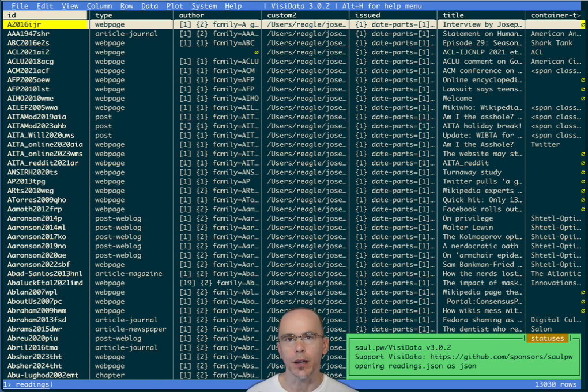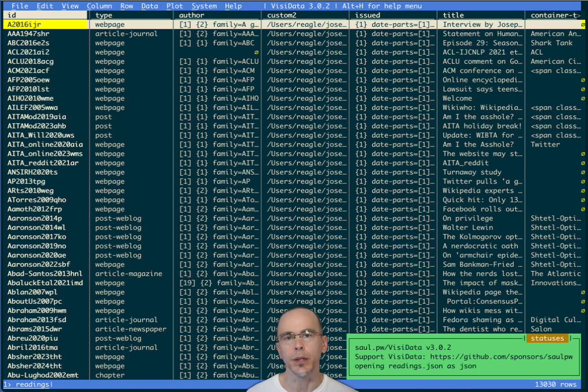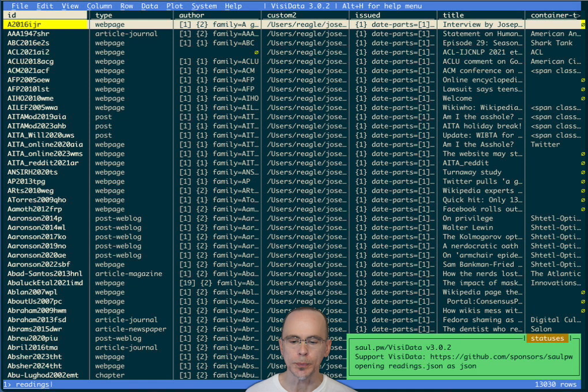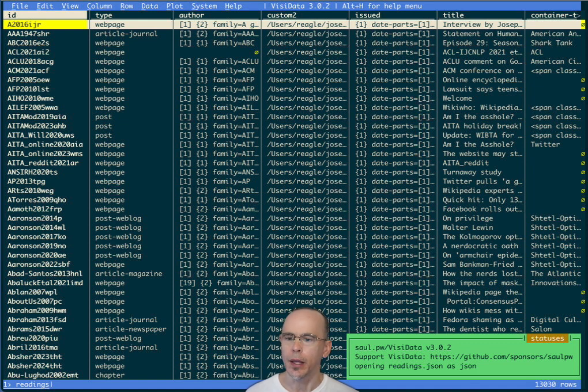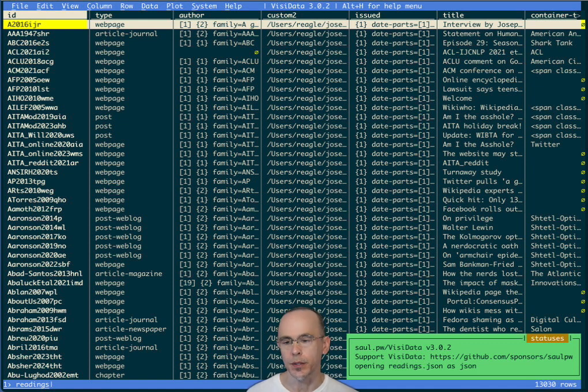And then I have a Python utility named Thunderdell that can extract that information out to bibliographic data format like BibTeX or SiteProc, JSON or YAML, whatever it might be. And I just loaded up that database from JSON into VisiData.